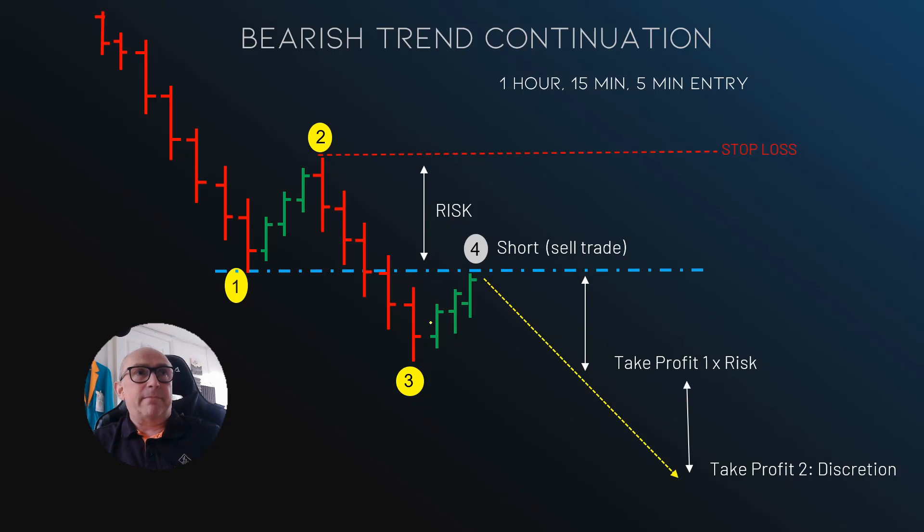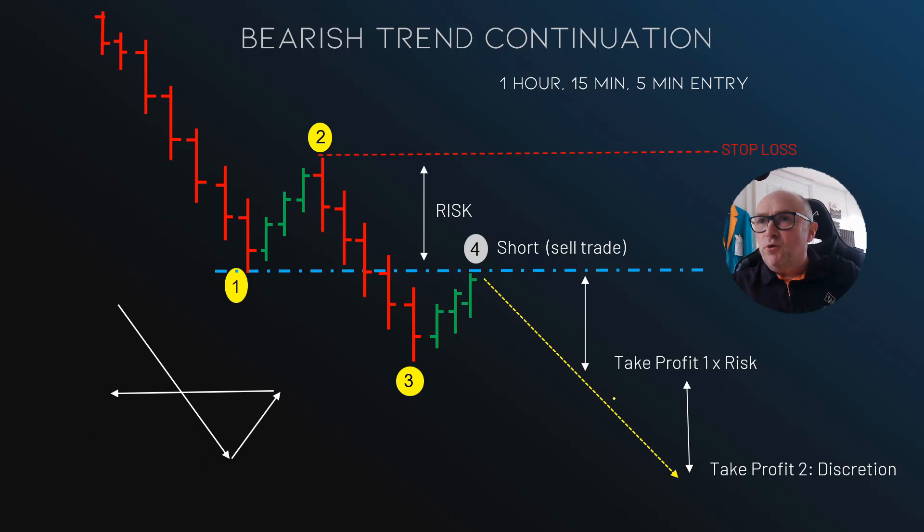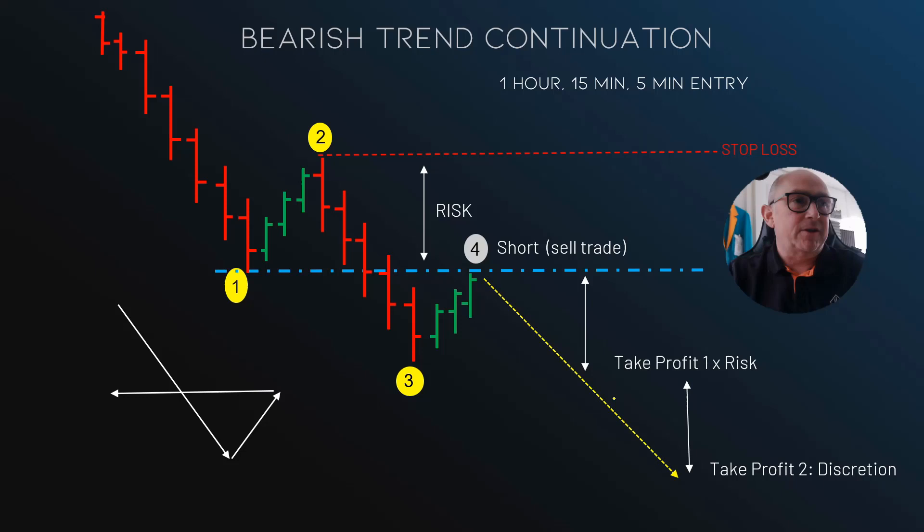So that's the bearish trend continuation to the downside. This is a pattern you'll see me draw all the time on my live streams — this is exactly what we're looking for with the direction of the trend. Get familiar with that pattern. It's basically the formation of this entry. Okay.